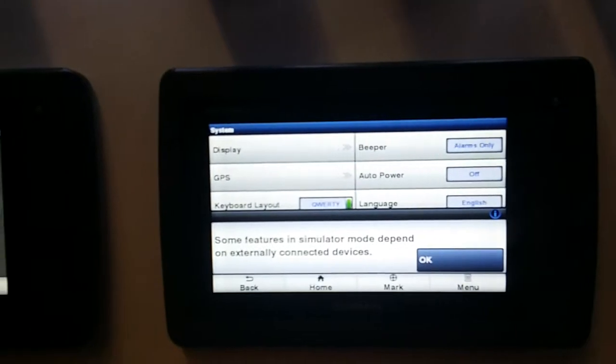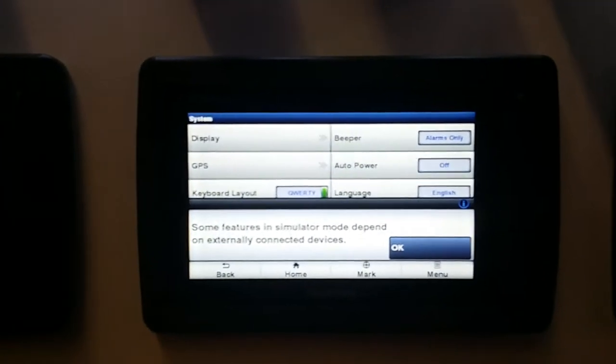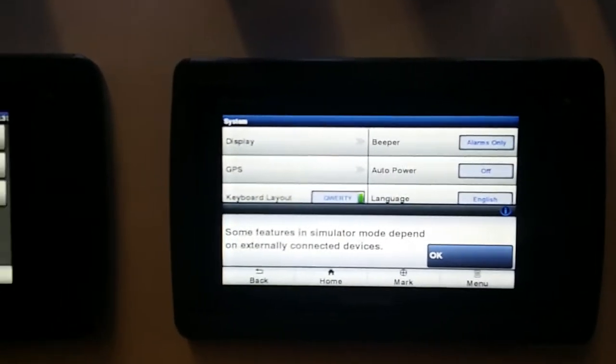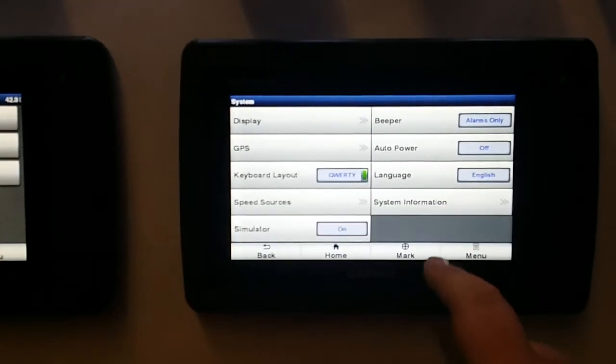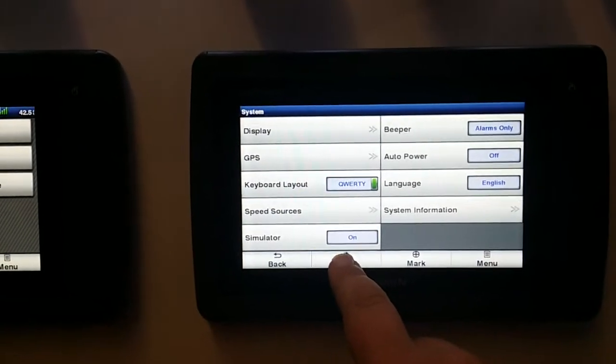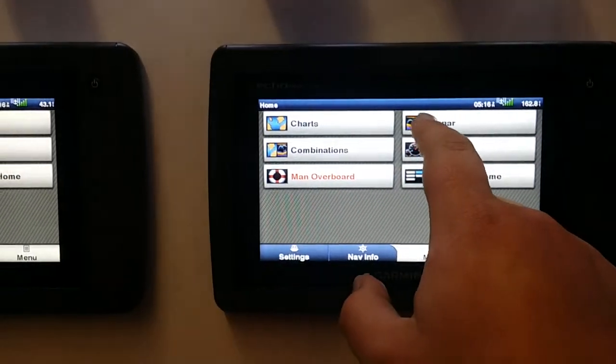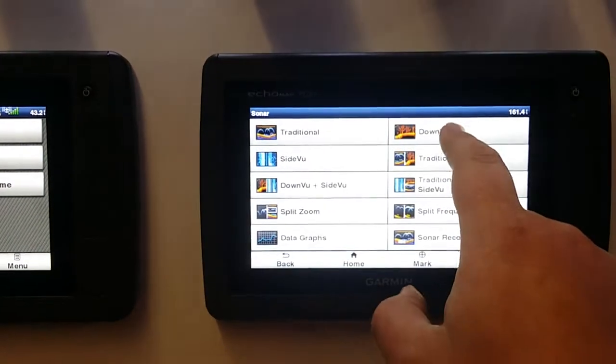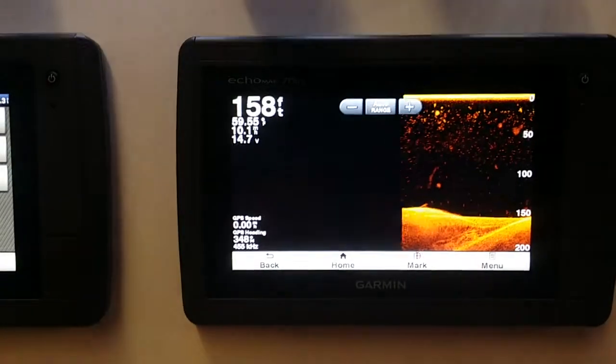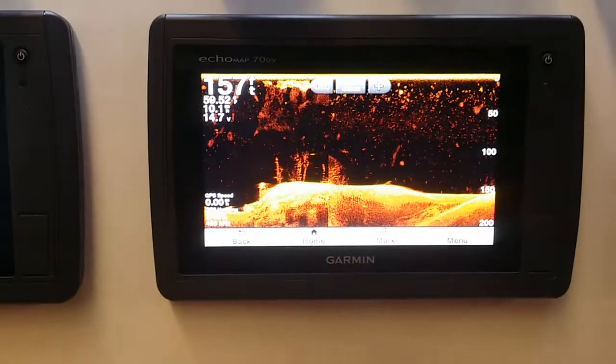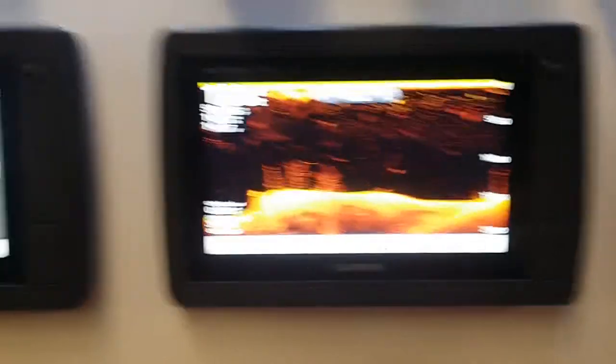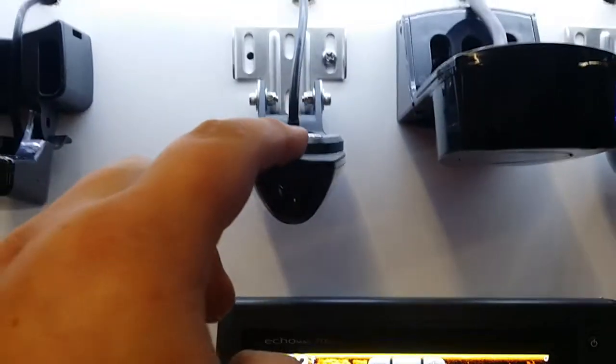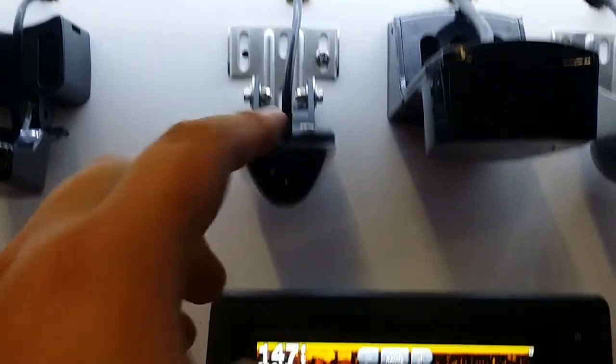It runs one of these DV transducers. The 751 runs a 5200 transducer as standard with a few options.